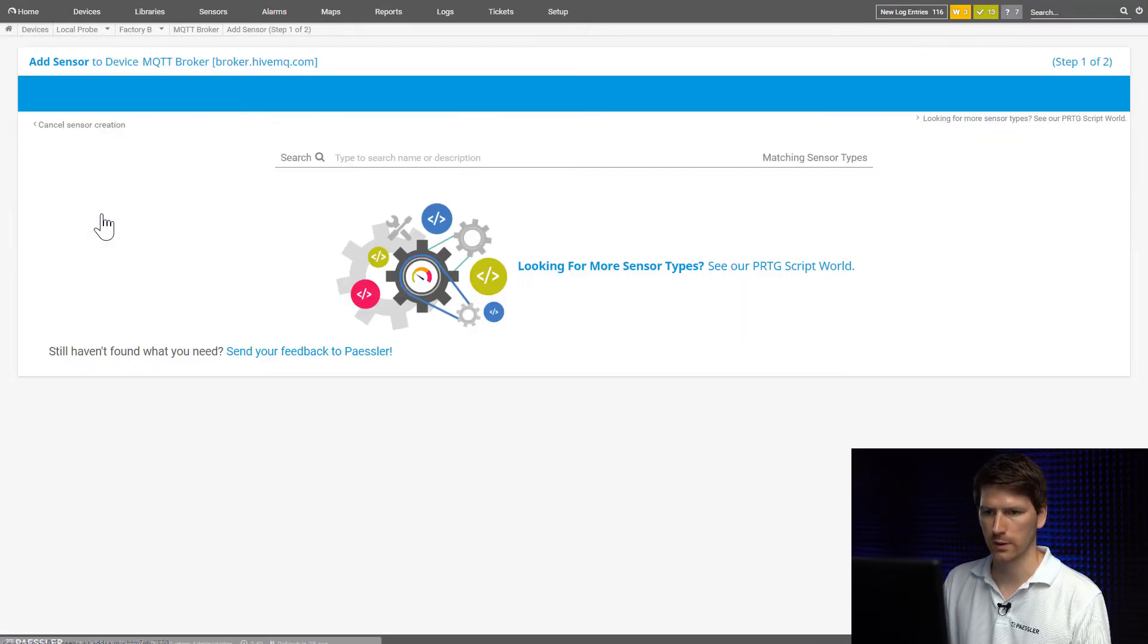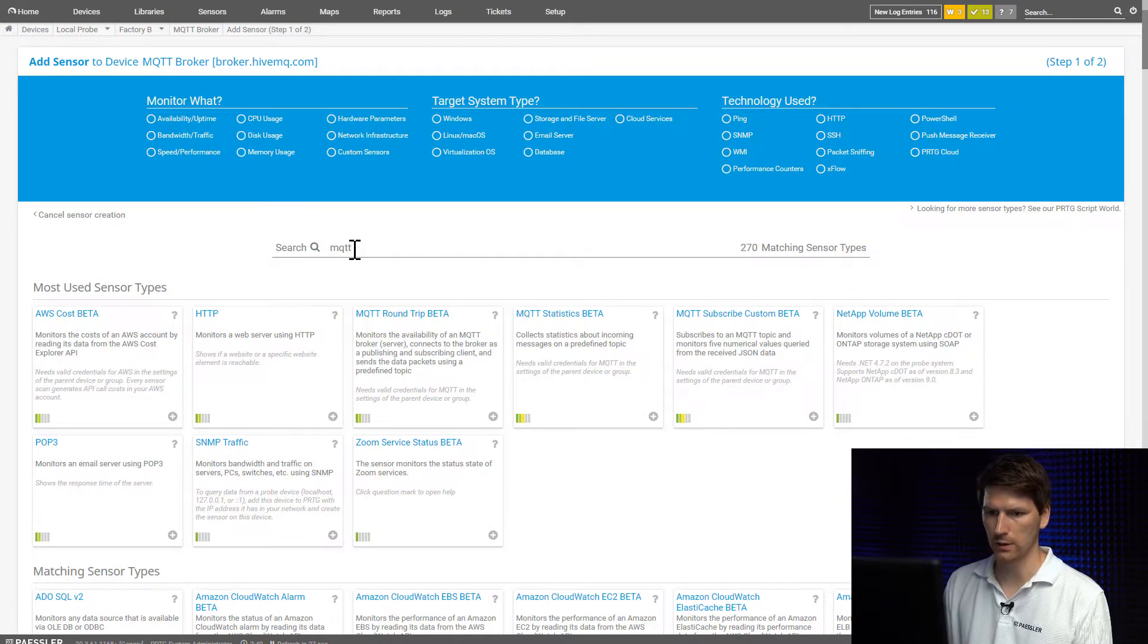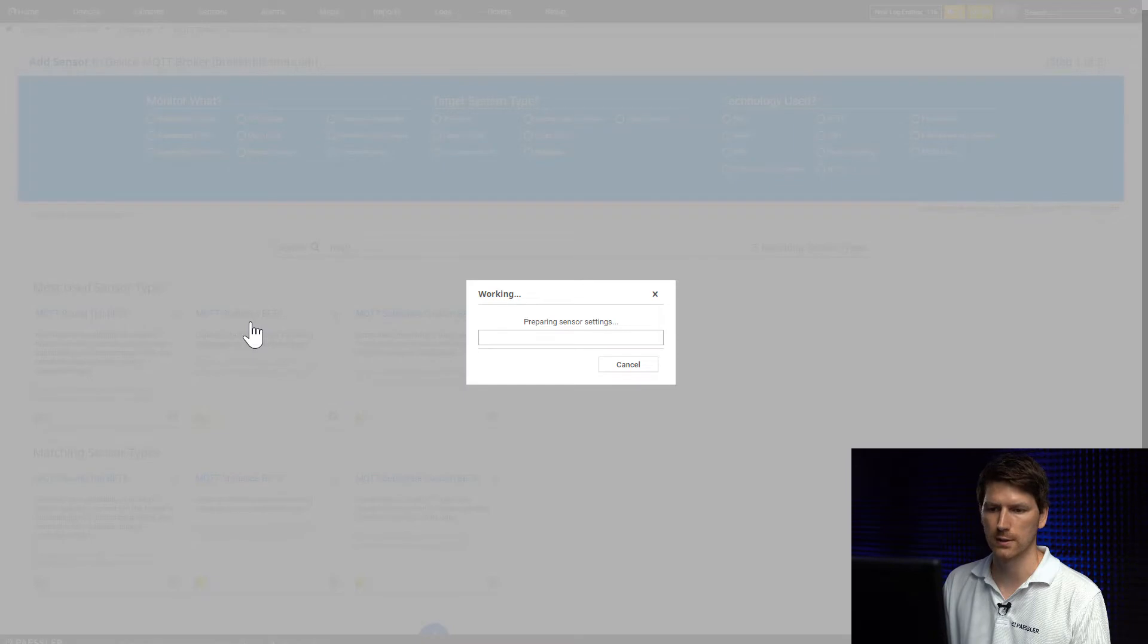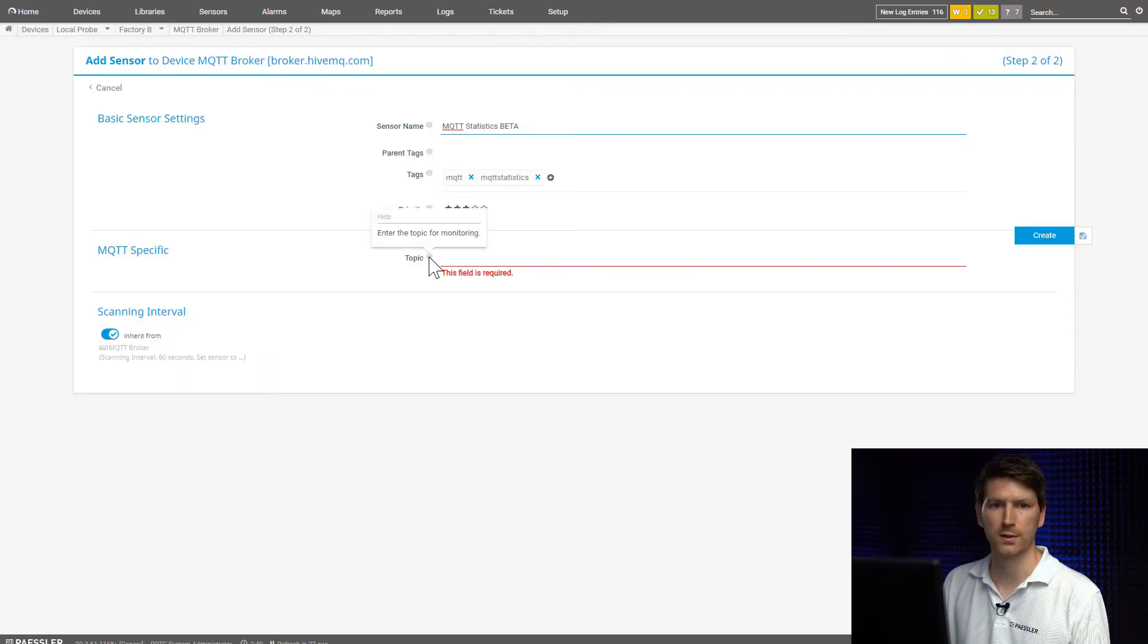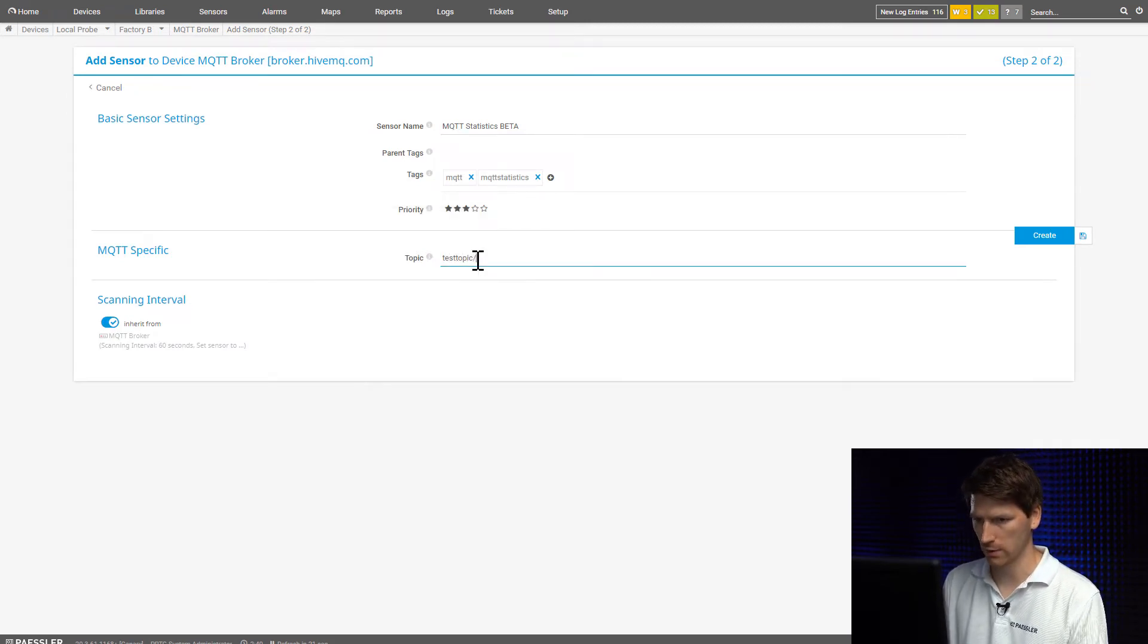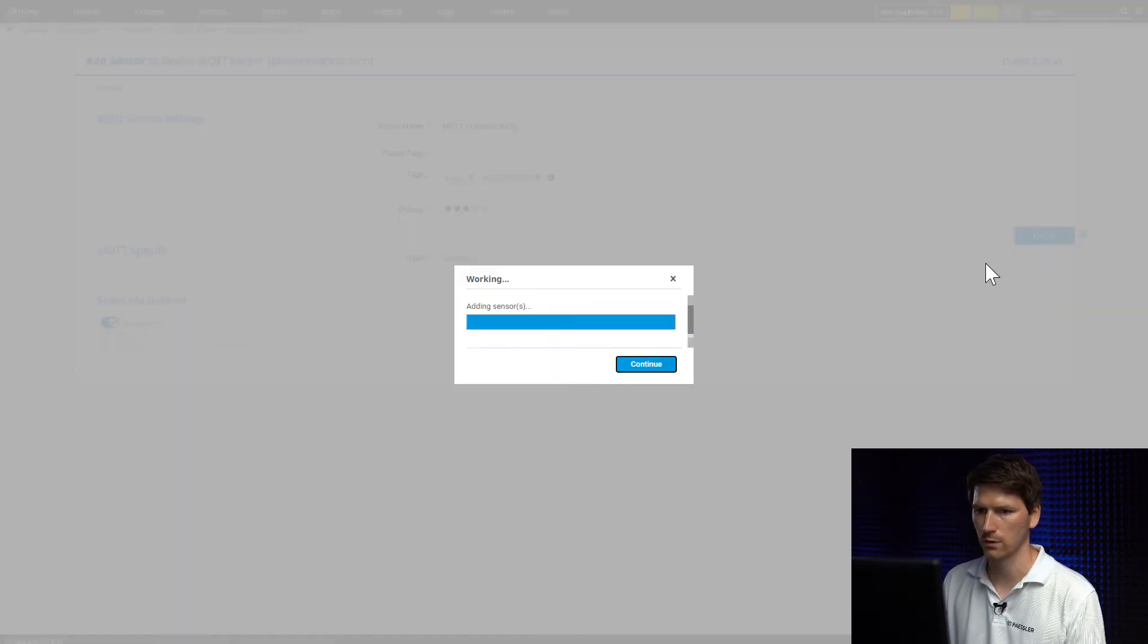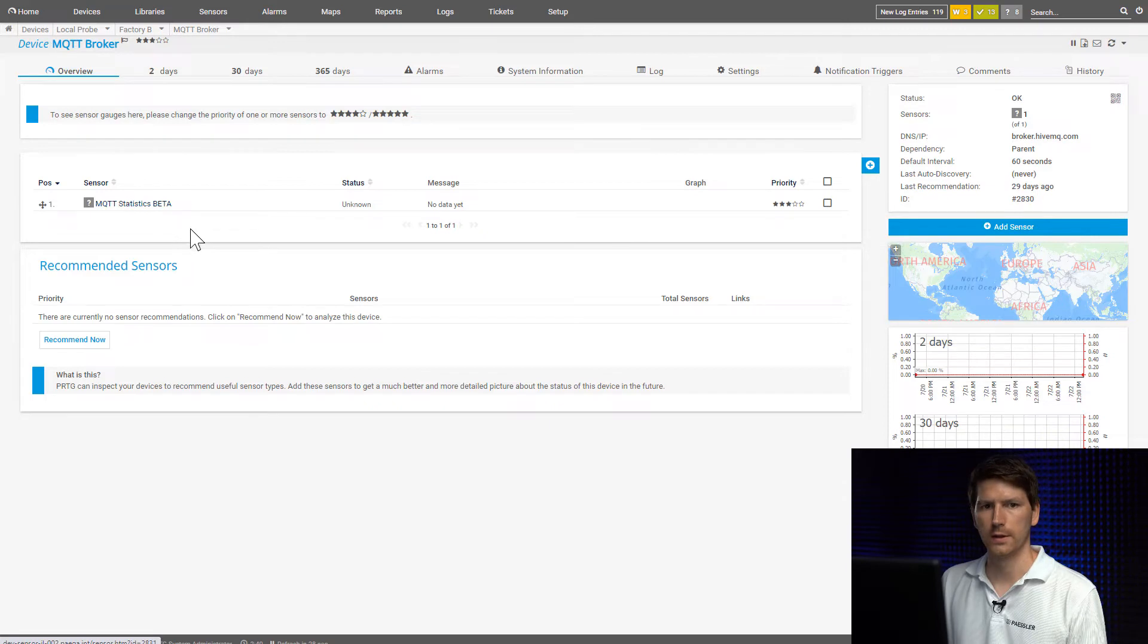Now we're going to add the sensor and search for MQTT. And here we have MQTT statistics. So the only setting we need to provide is a topic our sensor should subscribe to. In our case it's test topic slash one. I'm going to go to create.